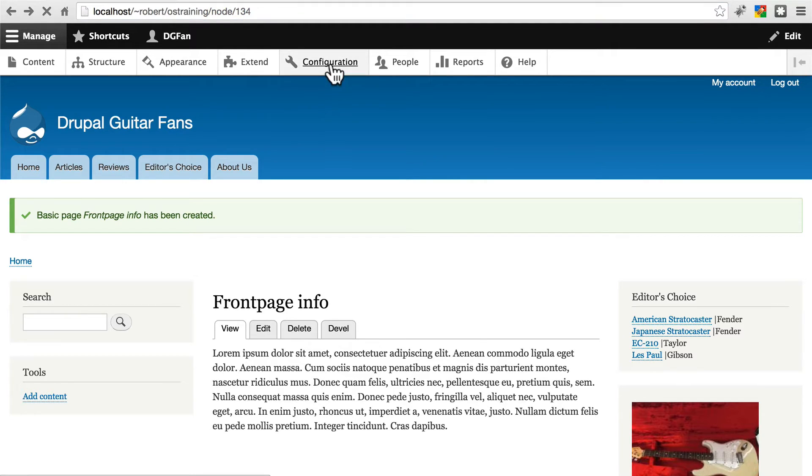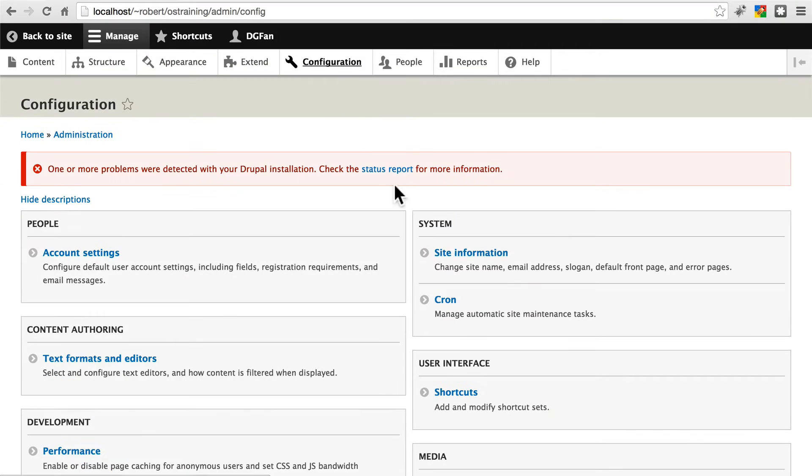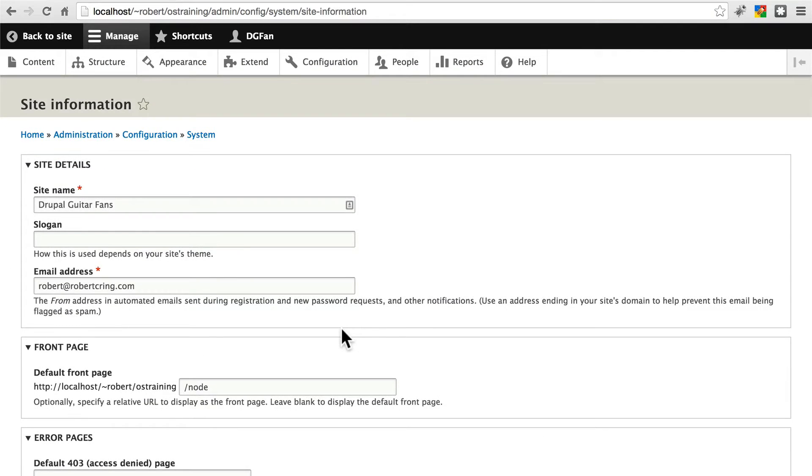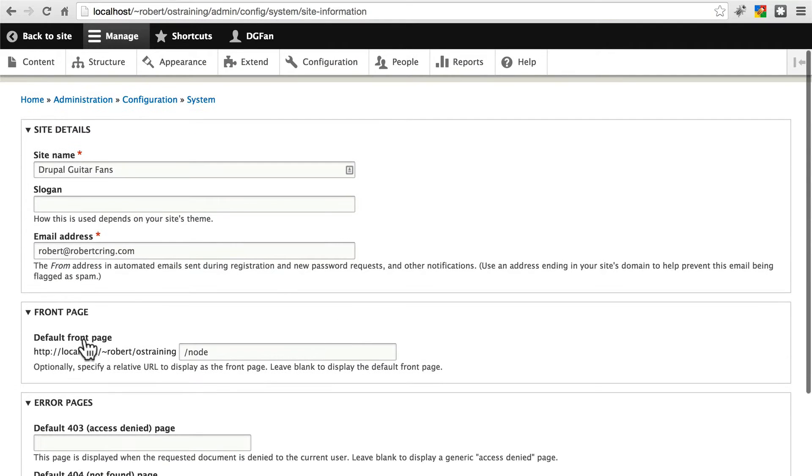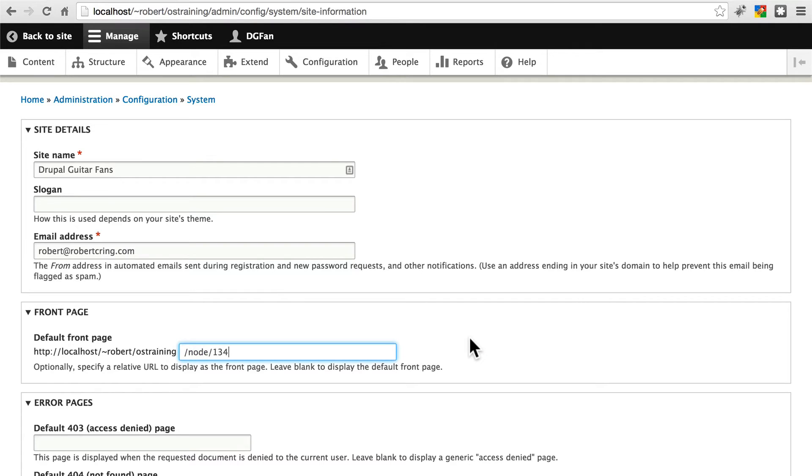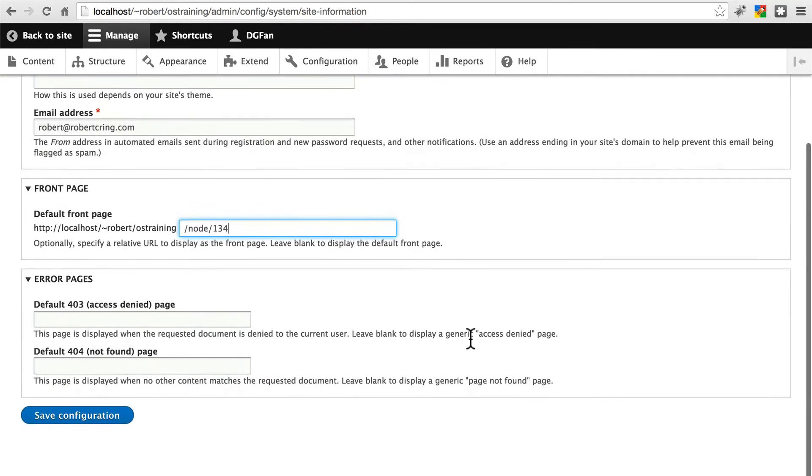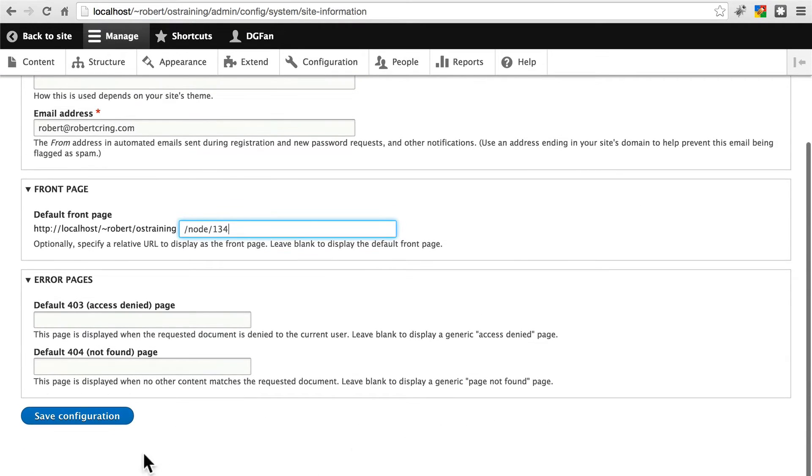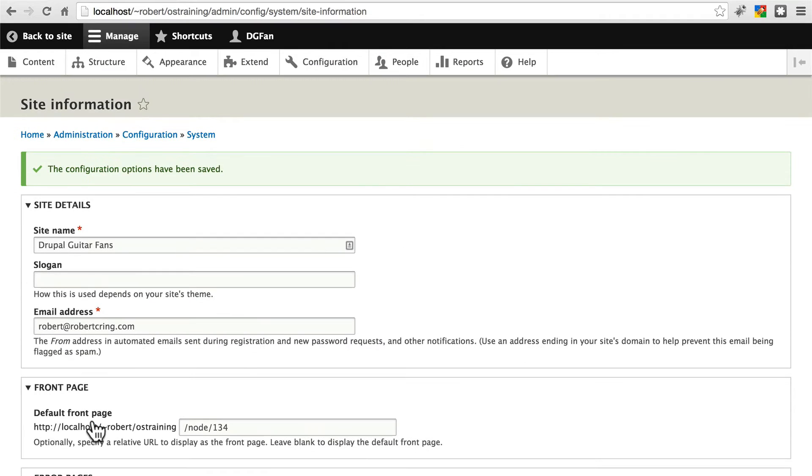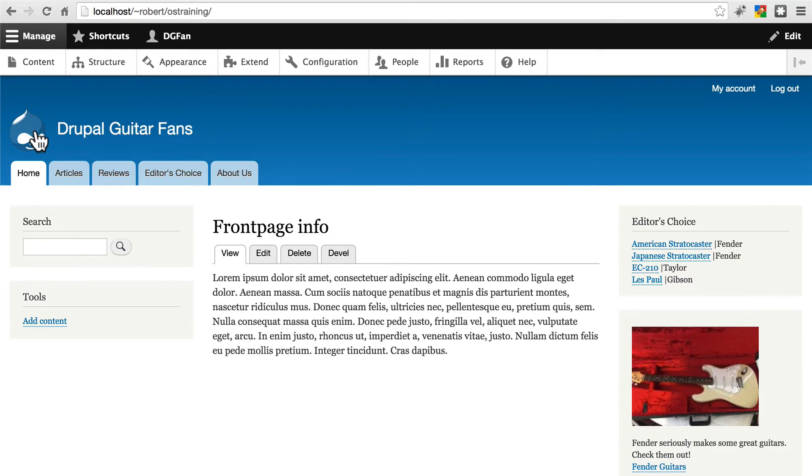Then we'll go back to Configuration, Site Information, and here, for default front page, paste in that. Click Save Configuration. Now, if we go home, we're taken to this Front Page Info page.